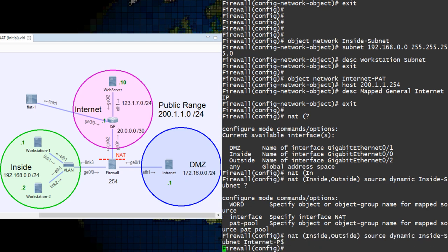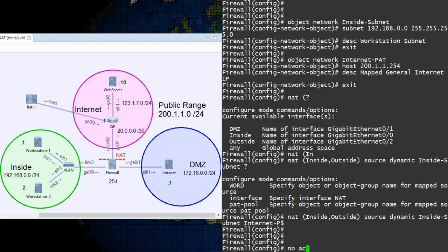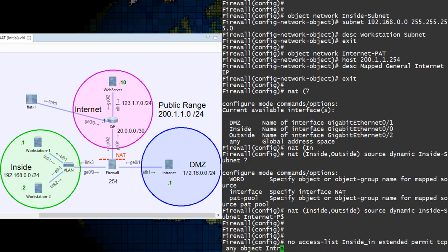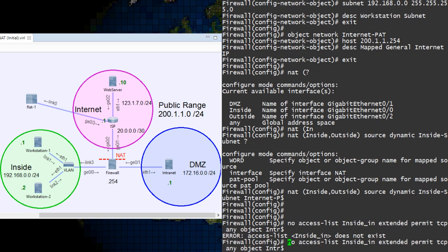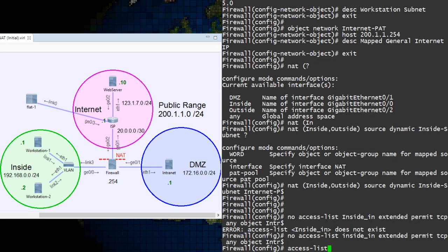We still have an ACL entry configure that only allows access to the Internet server. This one was configured in the last video. So we're going to remove it and replace it with a rule that allows general Internet access. You should be pretty familiar with how this is done by now.